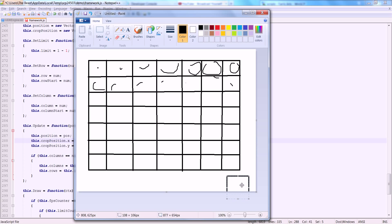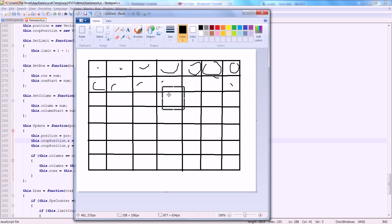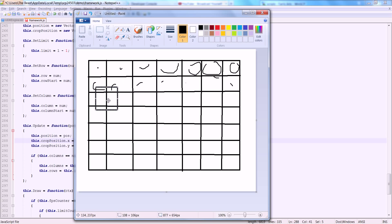That's how the animation is handled. This is one image with a bunch of little images inside that do the animation — basically a bunch of static images that are animated. We're taking this little window and going across each one to play the animation.